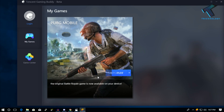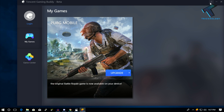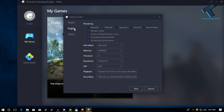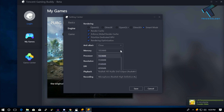Now open Tencent Gaming Buddy on your computer. After that, go to the right-side settings button and click on it. Go to the Engine tab and select 'Smart mode'. Make sure all four options are checked.